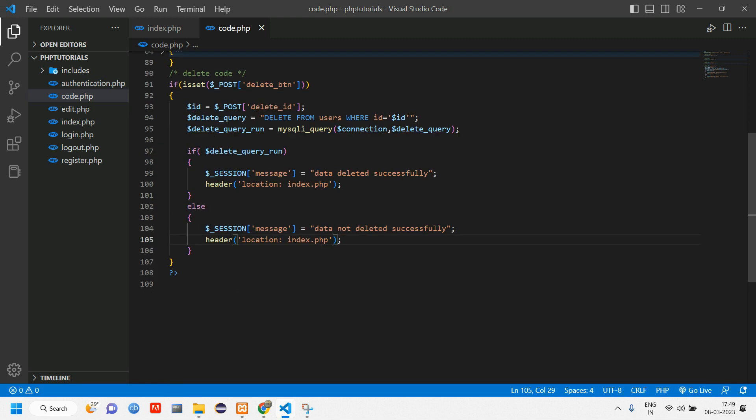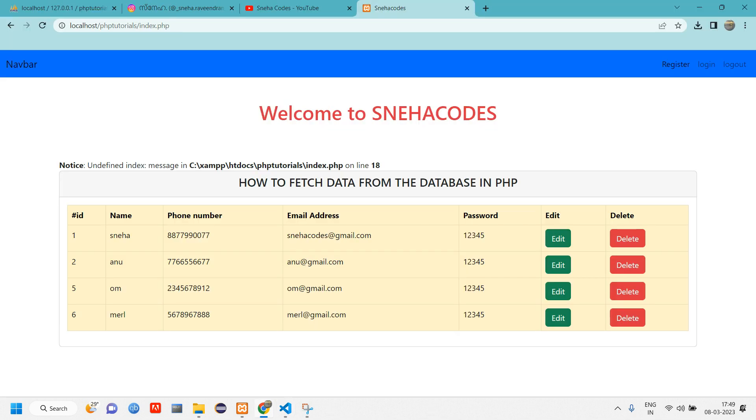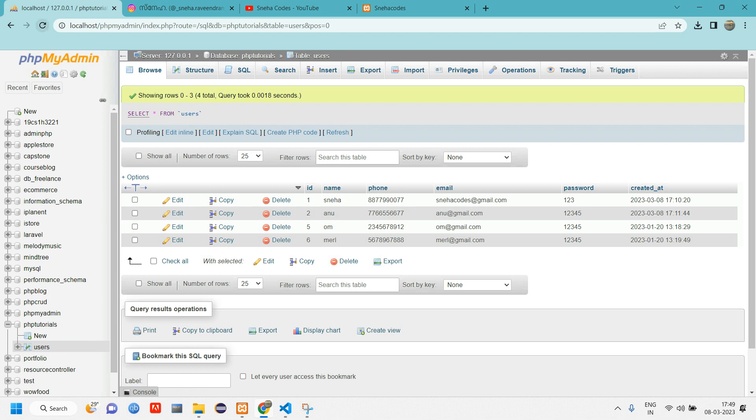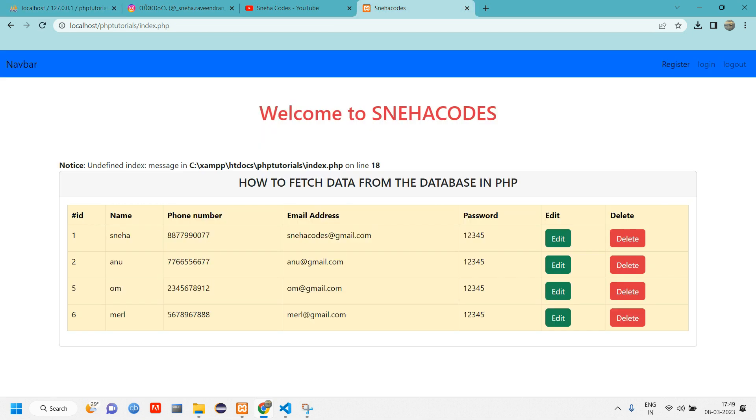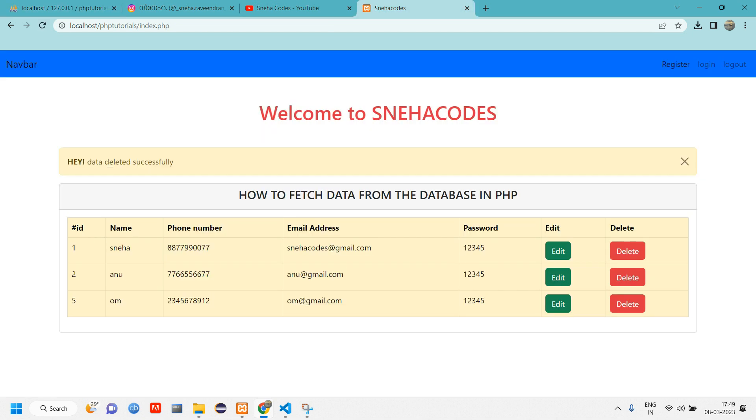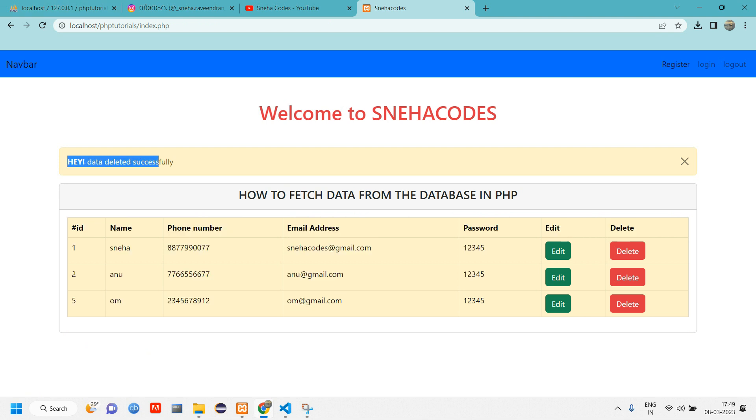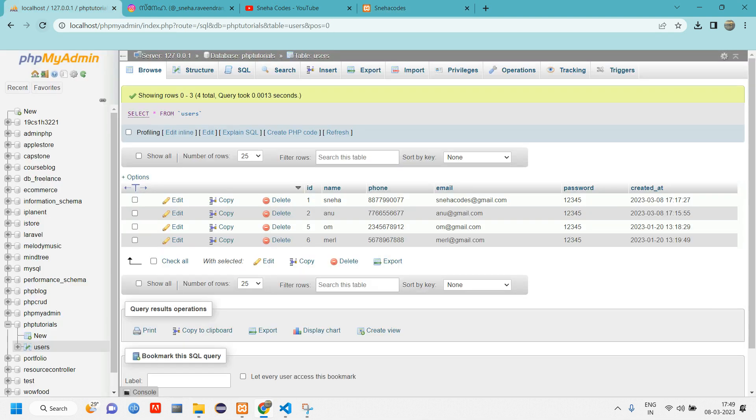Let's go and check how the code has been working. Let me click on id number 6. Let me go back and refresh. When I click on this delete button, the data is deleted. It is giving us a message, hey data deleted successfully. Let's go back and reload here.